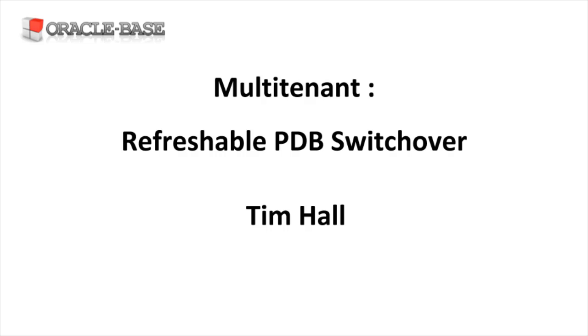As always there are links to articles containing lots more information about this subject in the description box below. Bye-bye.